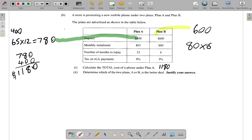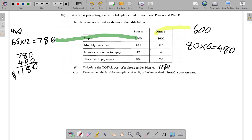You pay $80 six times — in January, February, March, April, May, and June. So instead of adding them up individually, you multiply $80 by 6 and you get $480. So the total of all monthly installments for Plan B comes to $480.